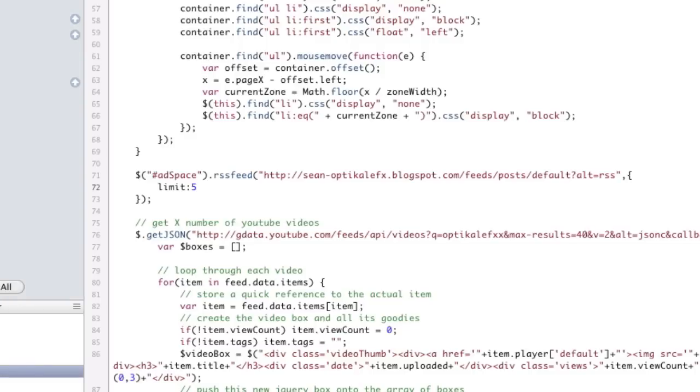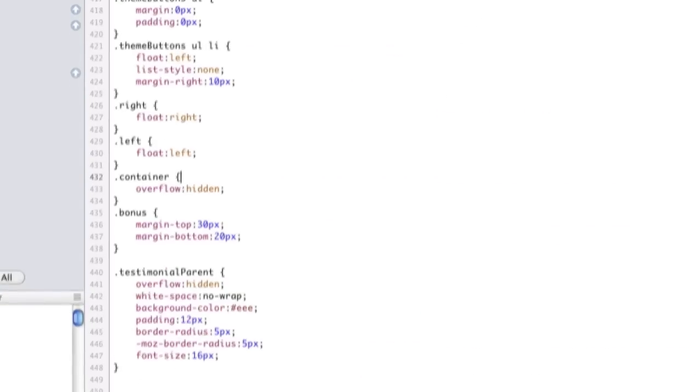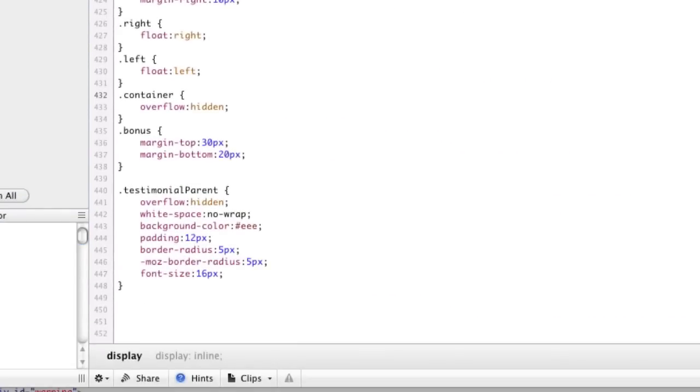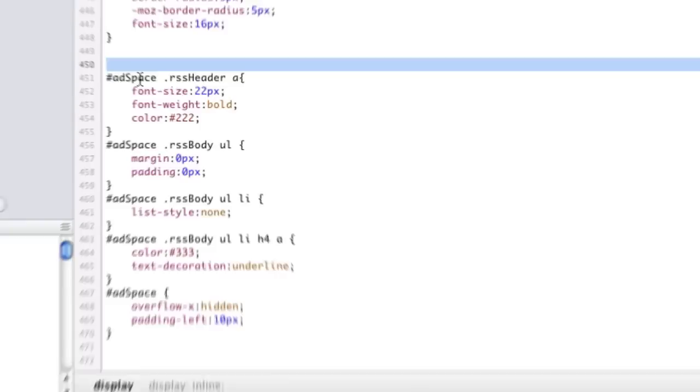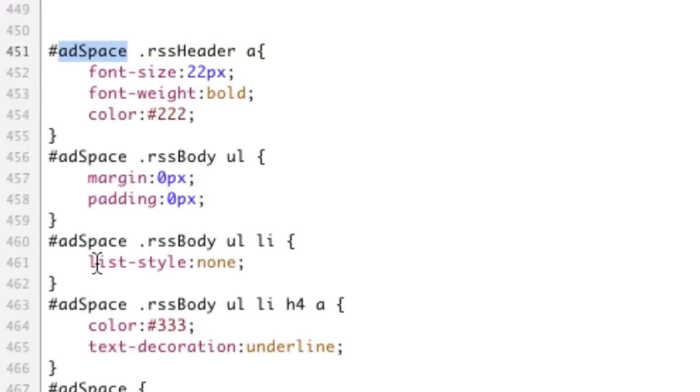I'm just going to kind of copy and paste in what I've already done, because you don't need to see me type out CSS. So, that.